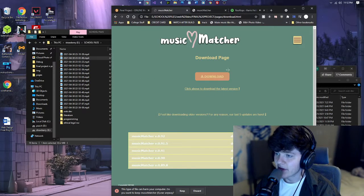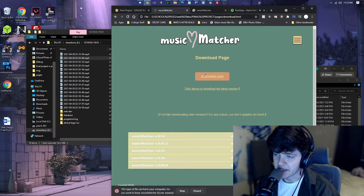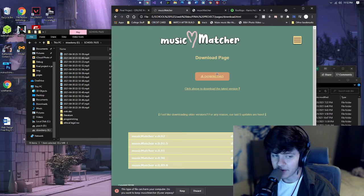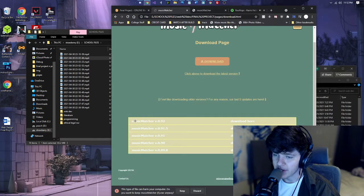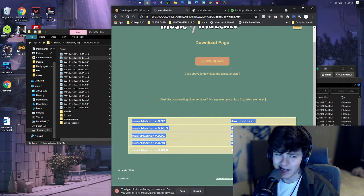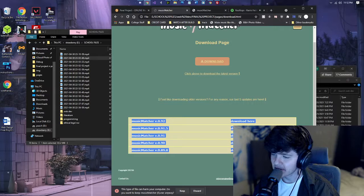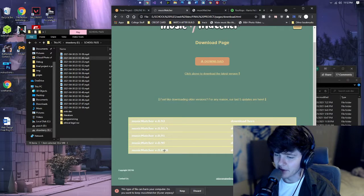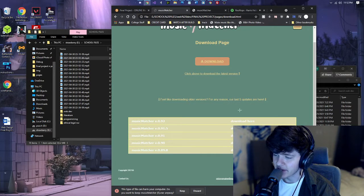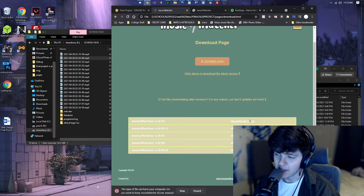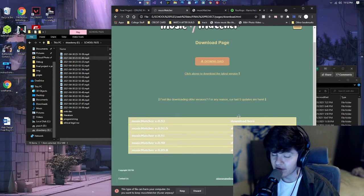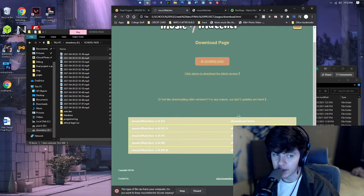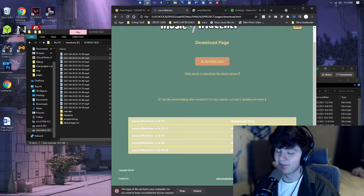Then we have the download page. This is the same download button from the homepage, but down here we do have past versions kind of like in a GitHub sort of style where you can download past versions of it. Each one is not actually a download link, but it is made to mimic the feeling of one using the hover attribute in CSS.